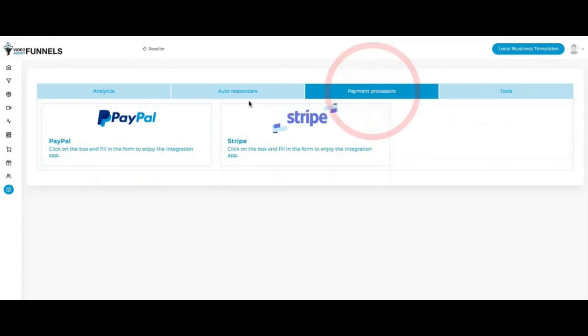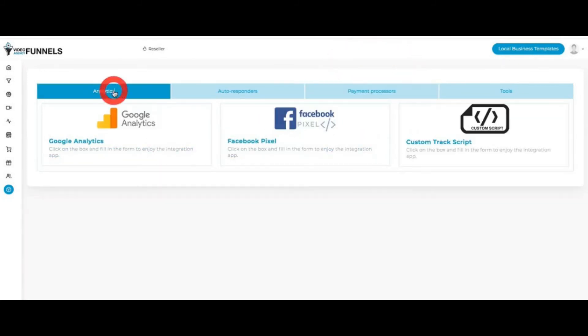We have payment processors right here: right now PayPal and Stripe. We're working on integrating more there as well.